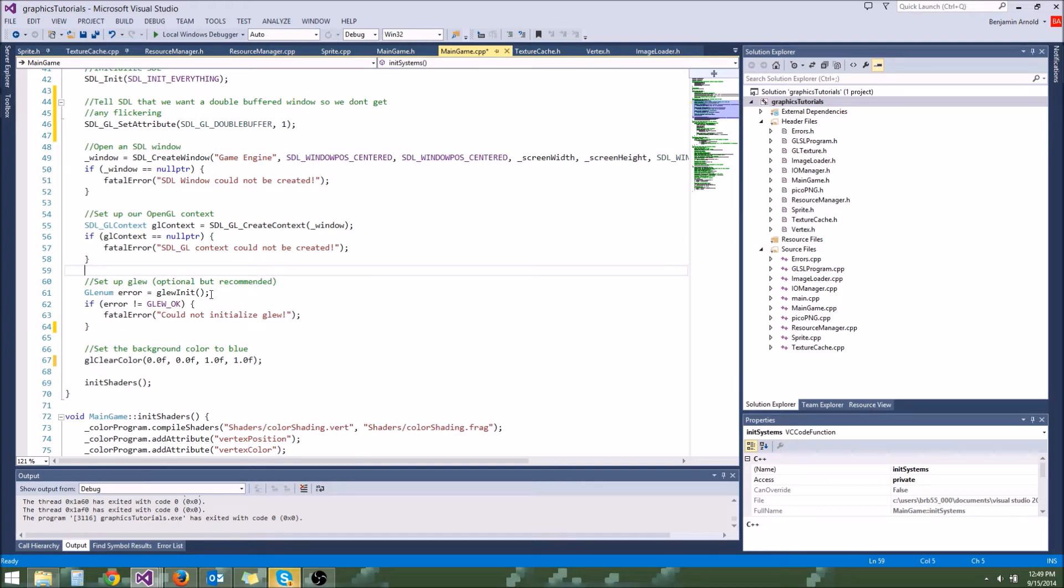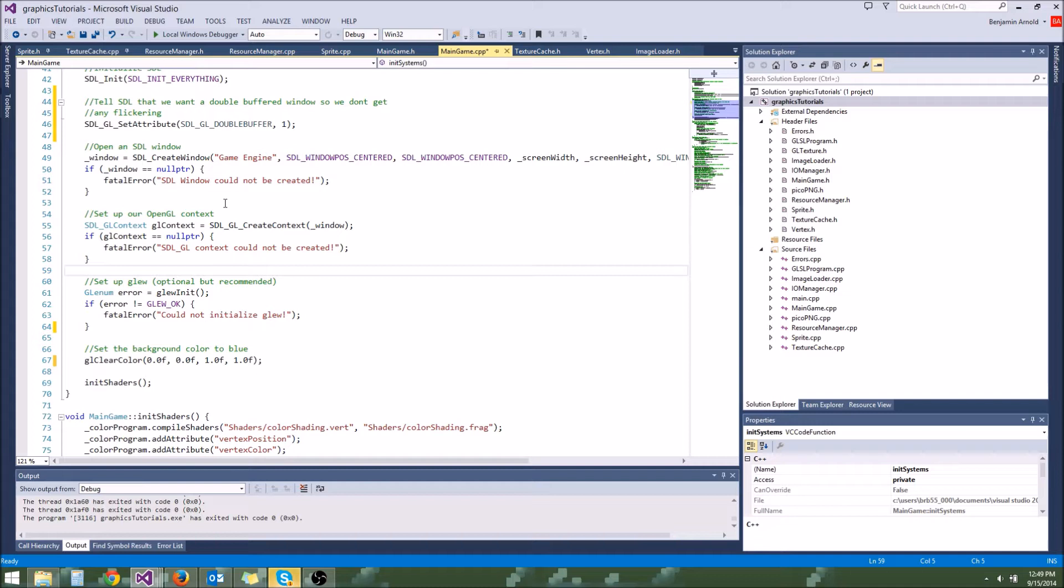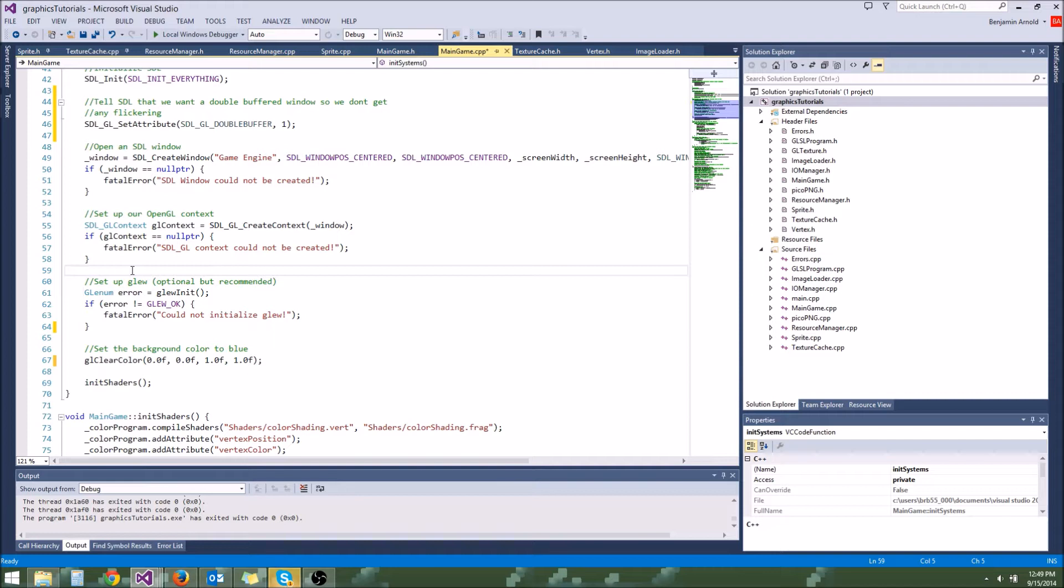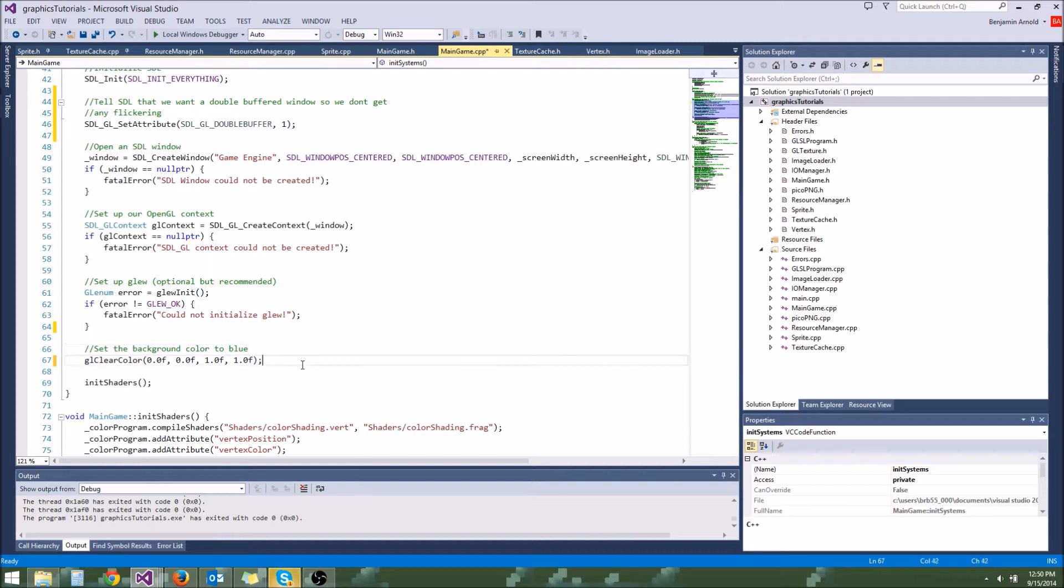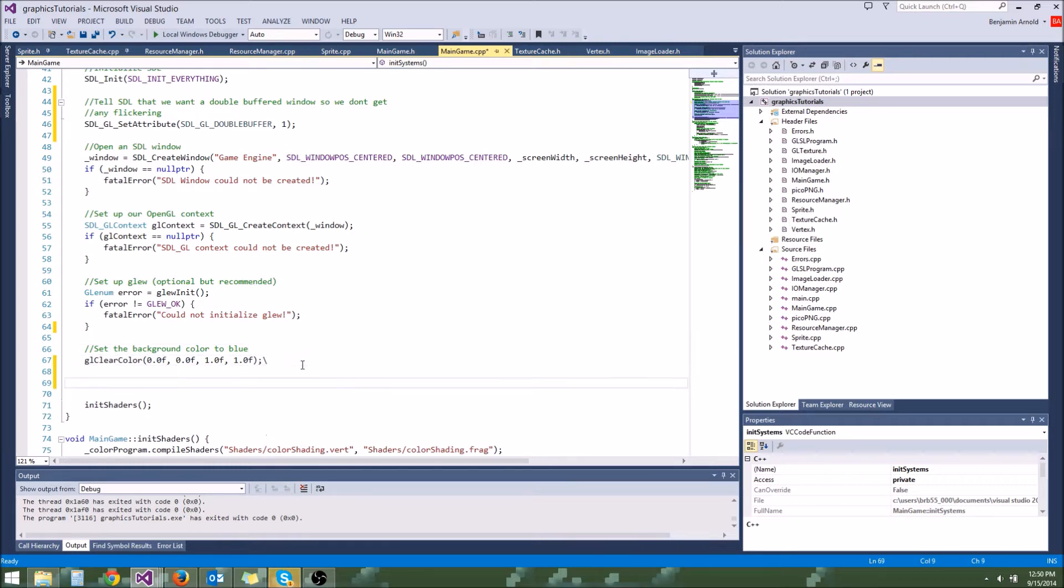So if you have vsync enabled, what it's going to do is anytime you draw a frame, OpenGL is going to wait for the exact moment that the monitor refreshes and then it's going to display that frame. And this is going to prevent what's known as screen tearing. You probably won't notice it in your simple 2D games, but in some 3D games you may have noticed screen tearing. And it also limits your FPS kind of like our FPS limiter does.